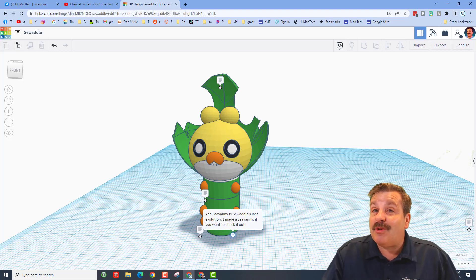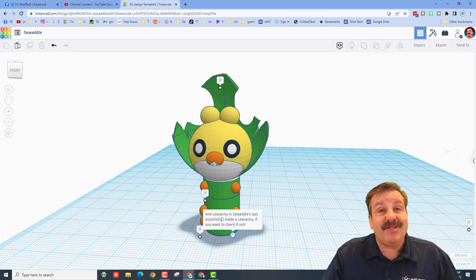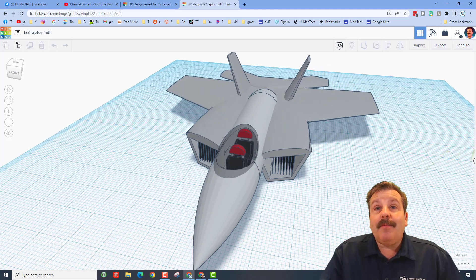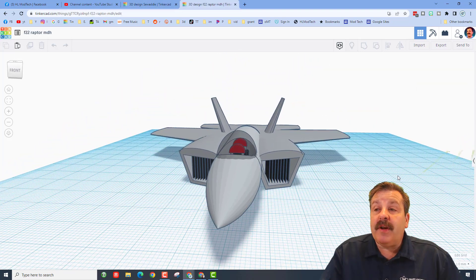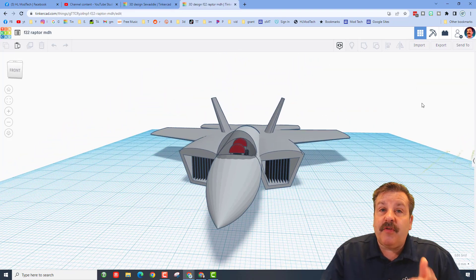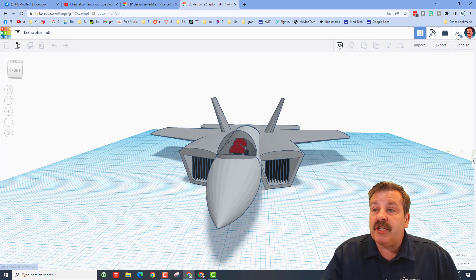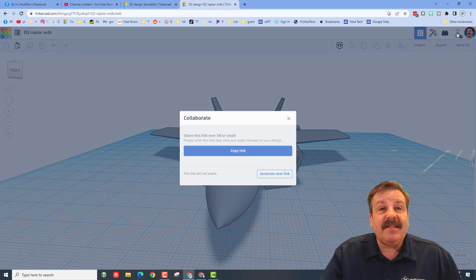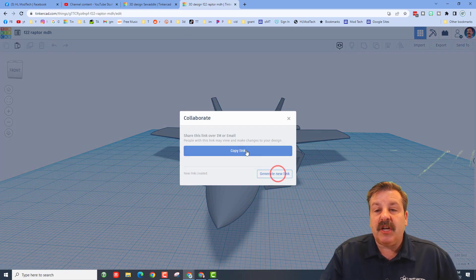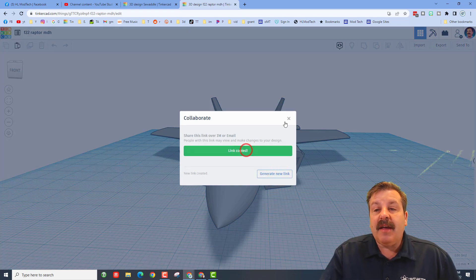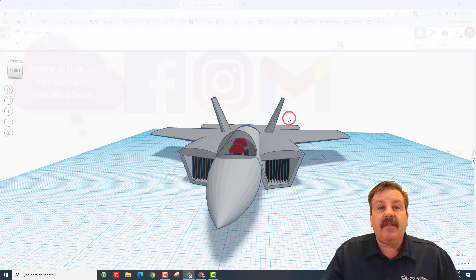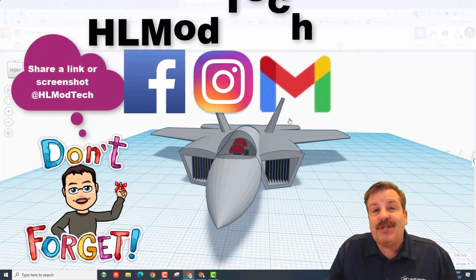Before I do though, friends, I want to remind you - if you ever make something awesome and want to share it with me, it's as simple as clicking this button, generate a link, copy that link, and then you can reach out and share it with me.